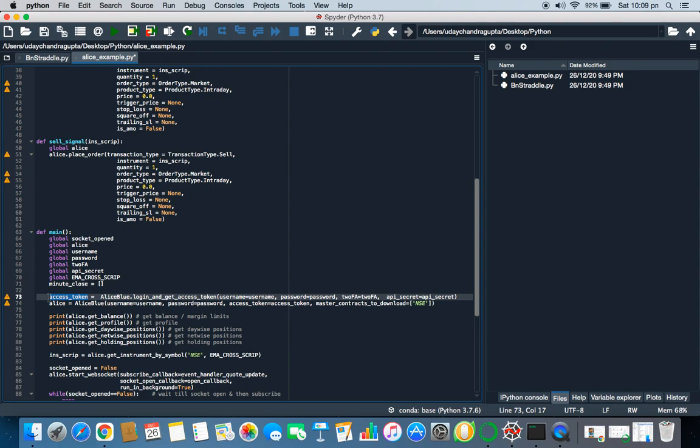It is defining socket or socket open allies. These things are pretty much easy. Then here he has defined a minute close as an empty list. This is a code to get the access token. What is access token? Access token is generated by Alice Blue every day and that is a unique access token, unique for every day.